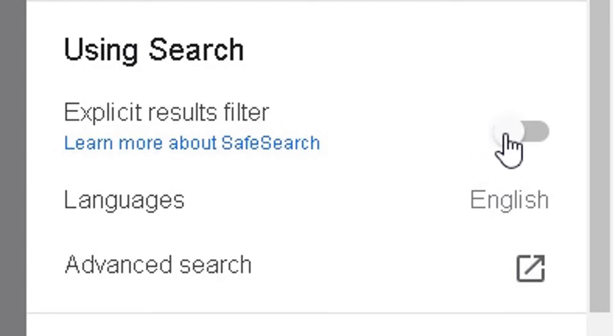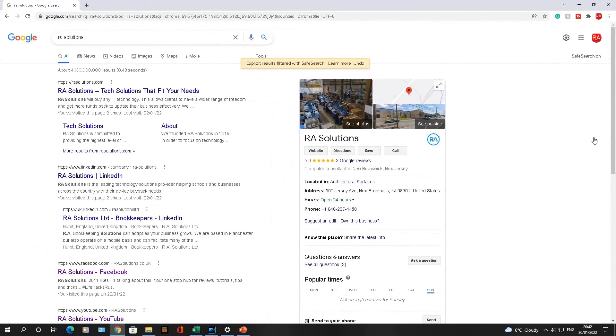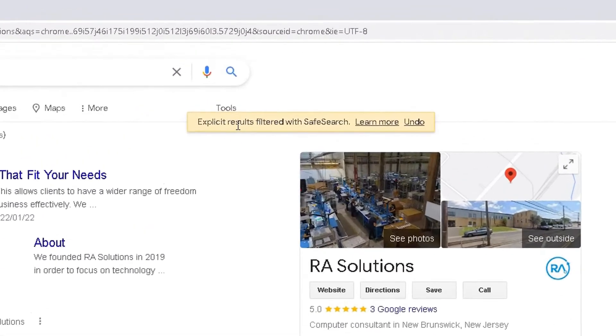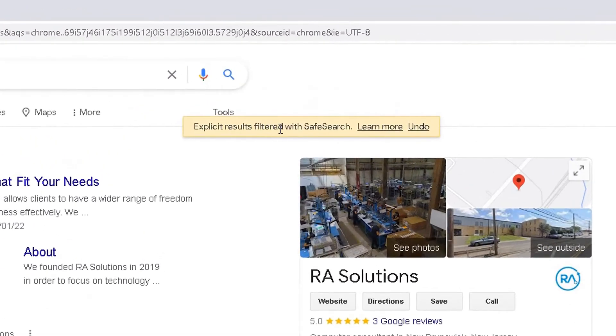So what you're essentially doing is you're filtering out any explicit content from your search results within Google Chrome. So you can enable it here like that, and that feature has now been enabled because you can see now explicit results have been filtered with SafeSearch.